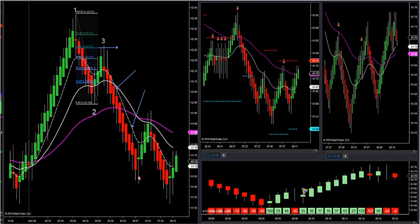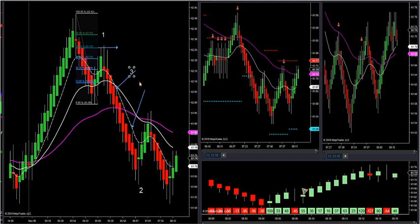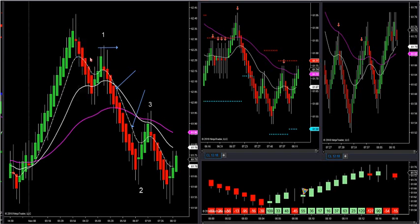Then you see the counter-trend traders come in again on this pattern — here's one, here's two, here's three — and here's another inverted J-hook pattern, also called a continuation pattern. This is where you catch the counter-trend traders again. The easy way to see these J-hook or hook patterns — it's a very powerful setup when you see it, because it's a retracement.